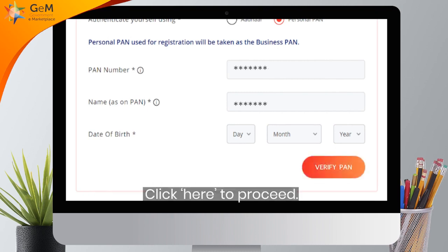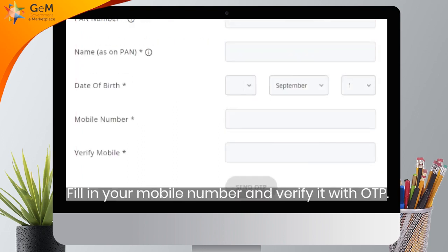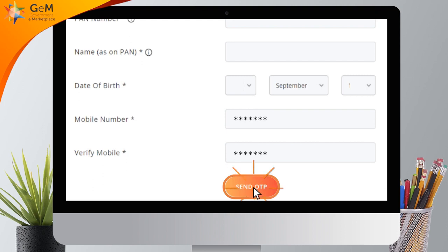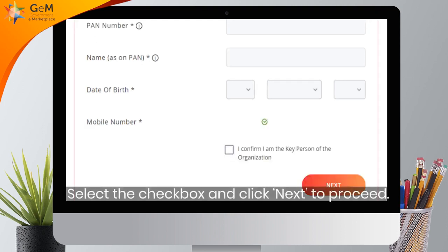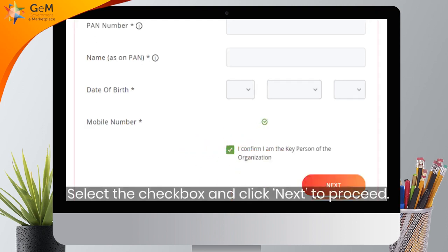Click here to proceed. Fill in your mobile number and verify it with OTP. Select the checkbox and click Next to proceed.